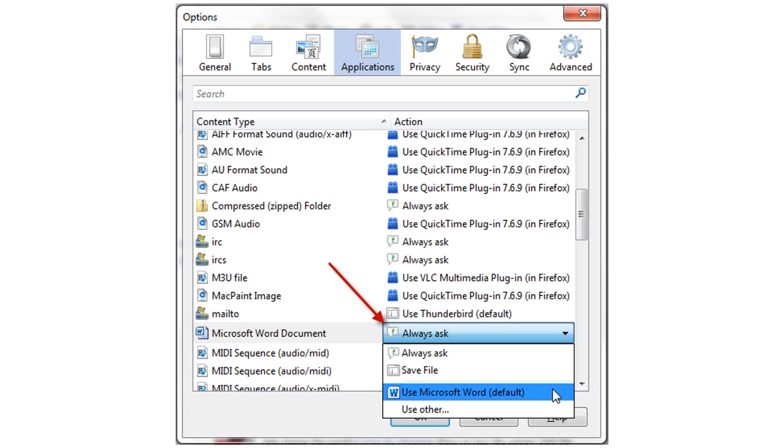But, no matter which web browser you use, it should allow you to control how it handles files one way or another. So, do some exploring and figure out how you can do that in your web browser.